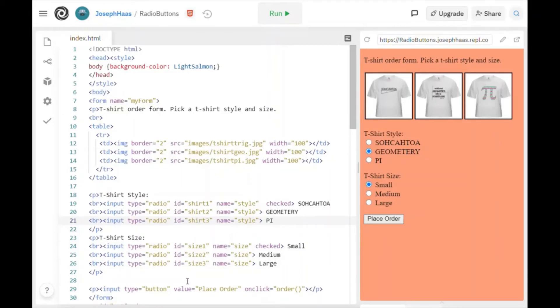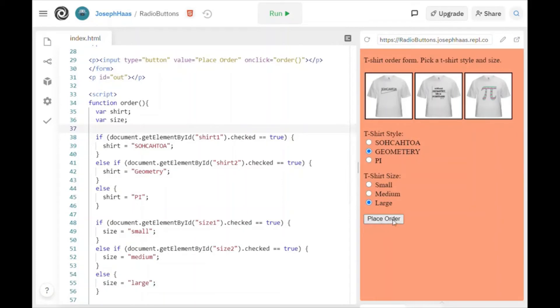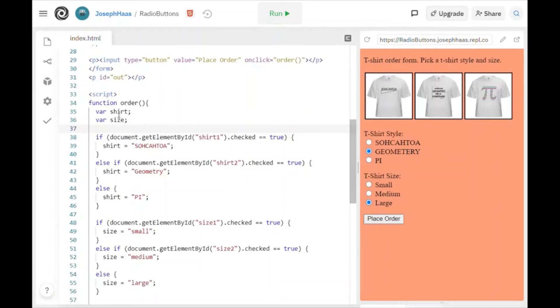All right, now let's look at the code to figure out how to determine which button was in fact clicked. So I've scrolled down a little bit so you can see the function that I've used to determine what t-shirt size and style they've picked. And when they click this button right here, place order, and here it is right here, input type button, value place order. That's what shows up on the button. On click, run the function called order. So here's my function called order. I have a couple of variables, shirt and size.